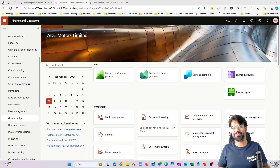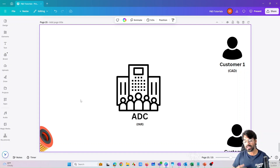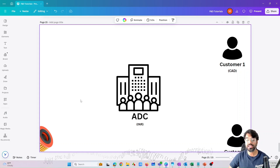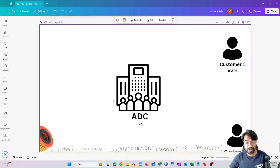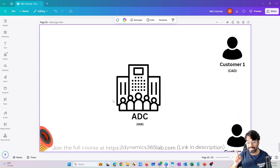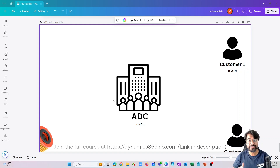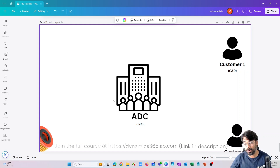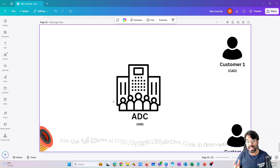Let's explore the scenario first using a whiteboard. We have a company - our legal entity named ADC. If you've been watching my videos from the beginning you know this entity. For newcomers, we created this legal entity named ADC during this series. If you want the full course, click the link below called Dynamics 365 Lab, where I'm creating a brand new legal entity with all possible modules from scratch.